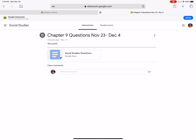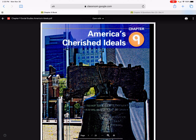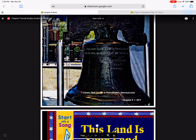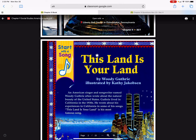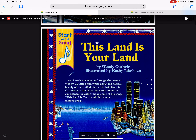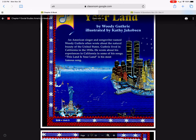Today, the questions are number one, two, and three. I'm going to read these to you. We're reading pages 328 to 333.